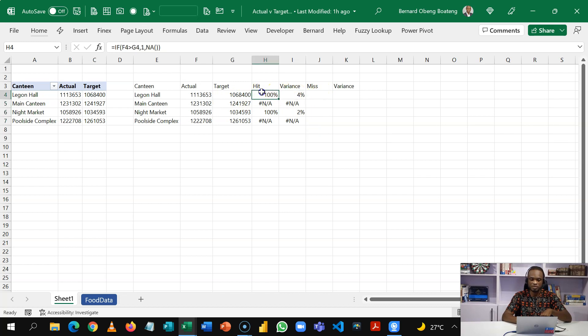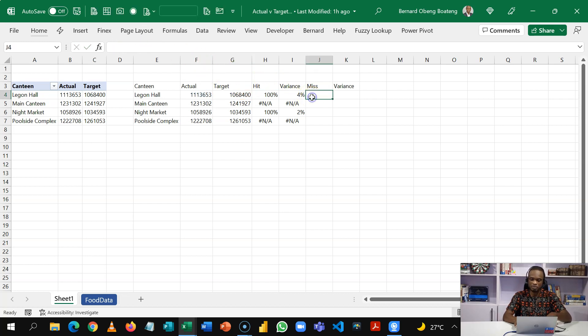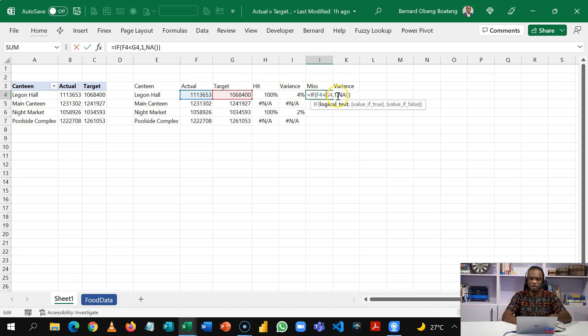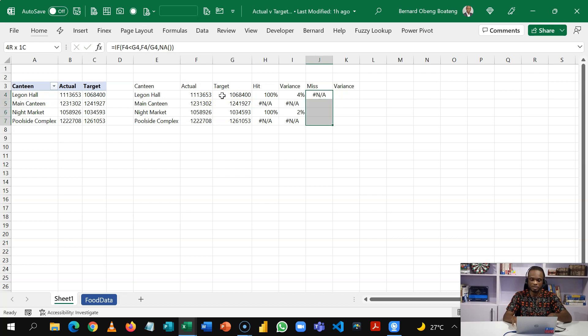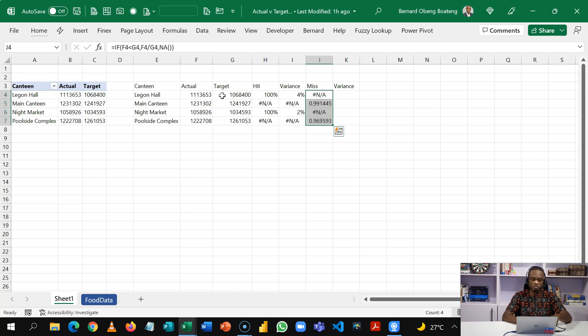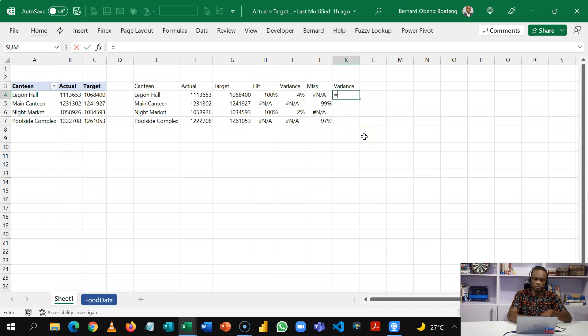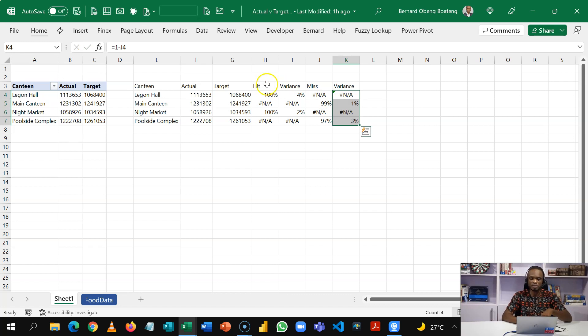For our miss it's going to be the same formula here. So I'll just copy this. CTRL C. Come to our miss. Paste this and then change the operator. So instead of one what we want to do is just calculate the performance which is actual divided by target. So I'll do this and then I'll copy this down. So for those that were not able to meet it calculates the performance. So this one is close enough. Now the variance for those who missed is going to be one minus the miscalculation and then we'll copy this down. We're just doing this so that we are able to plot our chart.